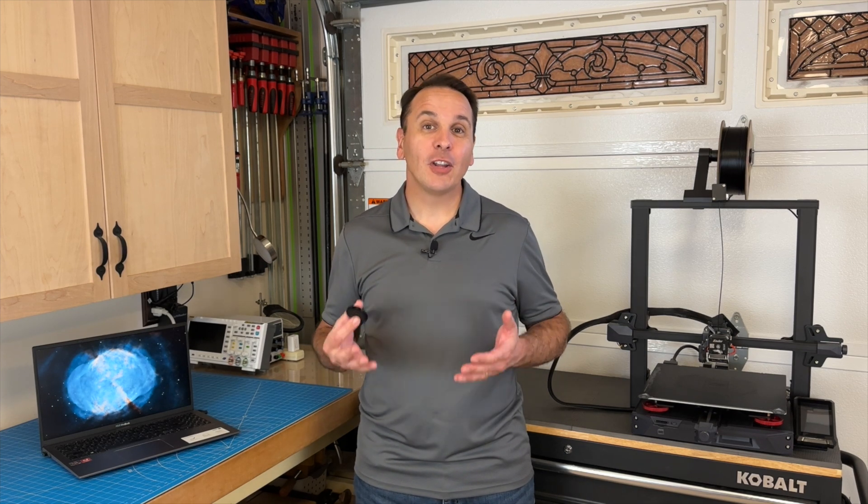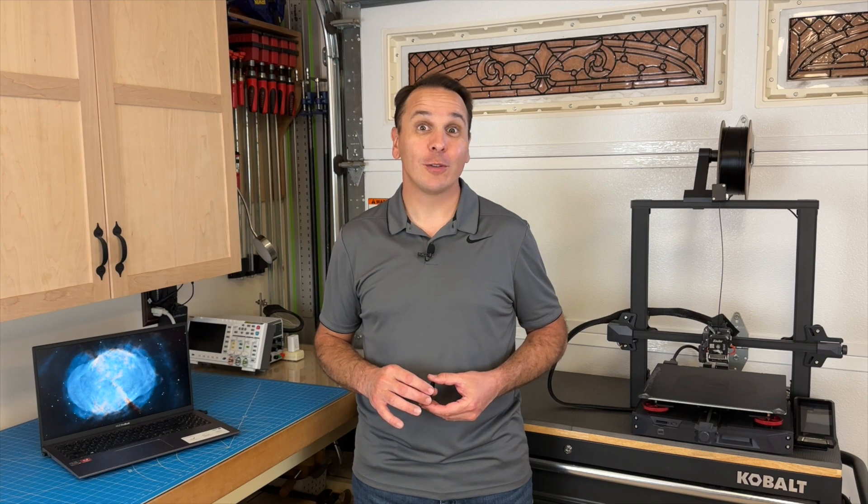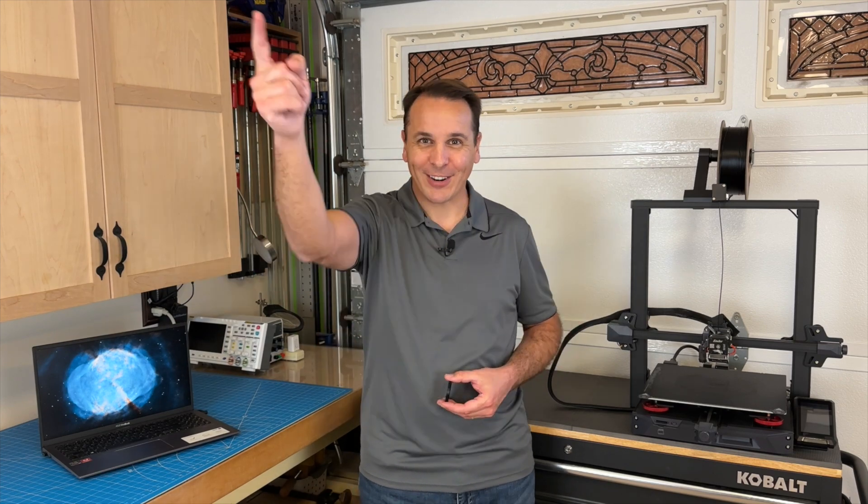This is not going to be an in-depth video. My goal is just to spark your creativity. So let's get started!